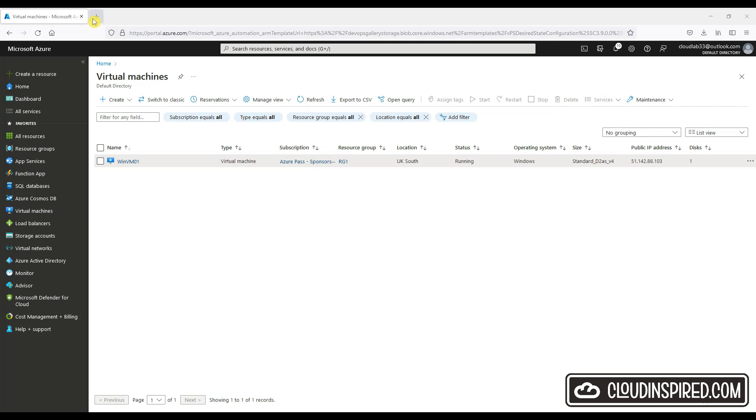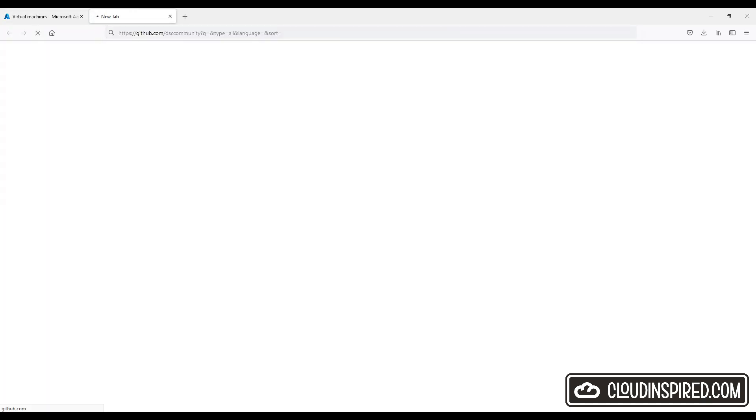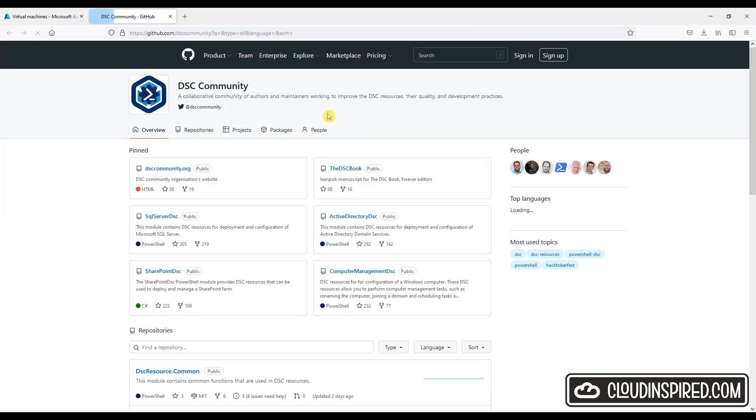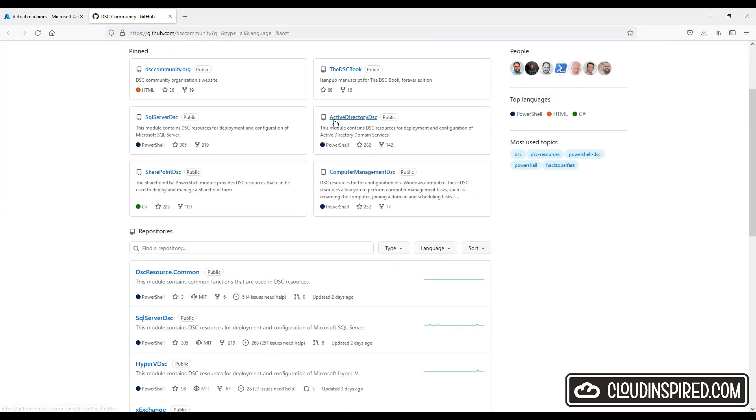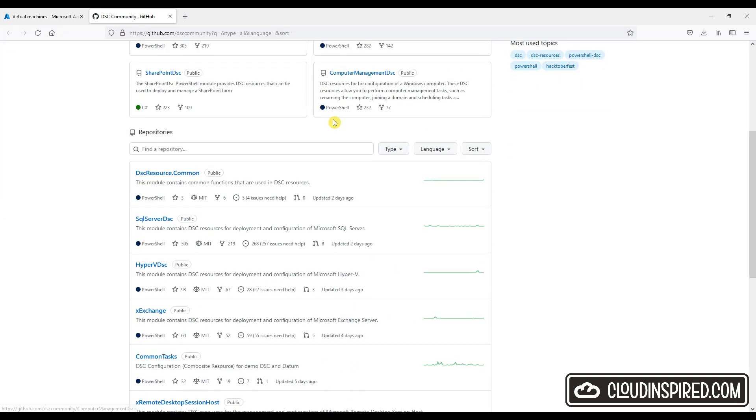We can further browse to the DSC community for additional resources. In this case, we could search for a repository to install Firefox browser as our desired state.